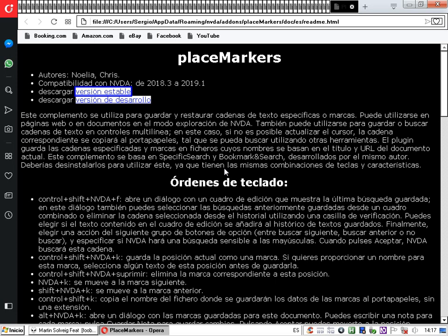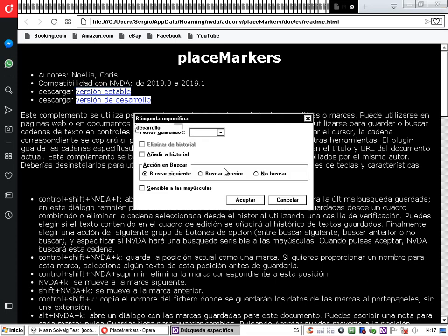Se abre nuevamente la búsqueda específica. Borramos el texto y pulsamos Shift más Tab para ir al cuadro combinado de textos guardados, donde aparece la palabra 'versión'. Al seleccionarla, se escribe automáticamente en el cuadro de edición. La casilla 'Eliminar del historial' es por si queremos eliminar esta búsqueda de la lista. Ahora no la queremos añadir de nuevo porque ya está añadida.